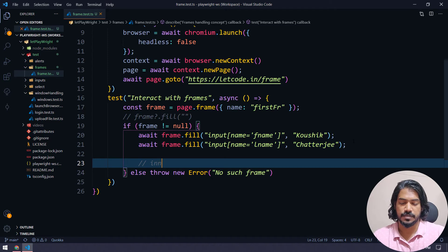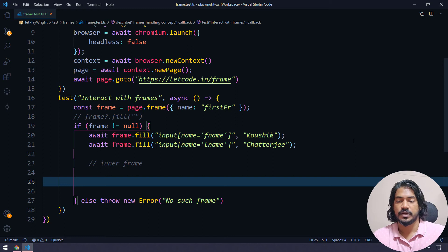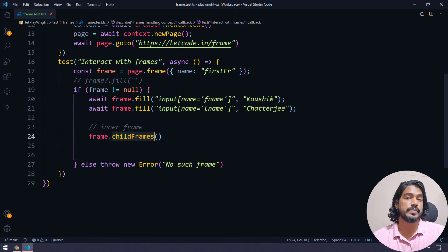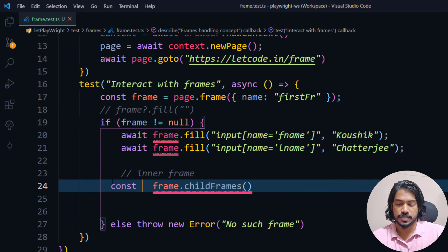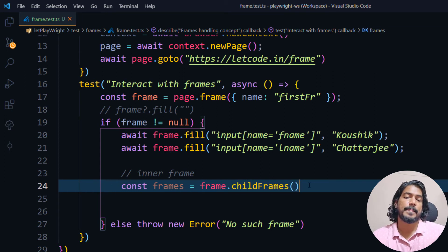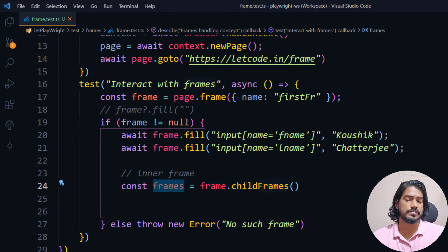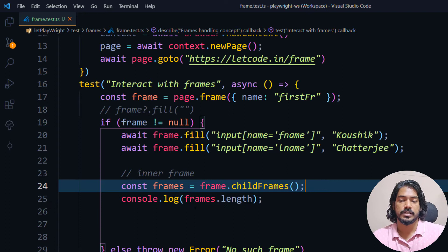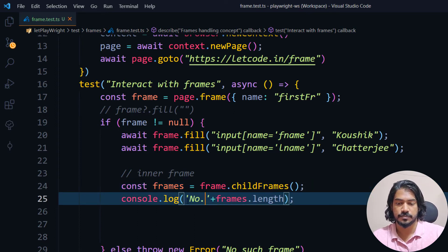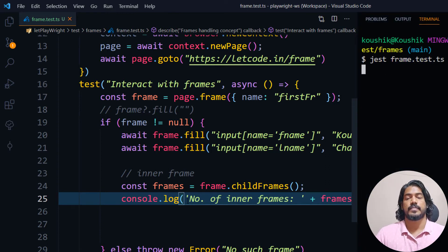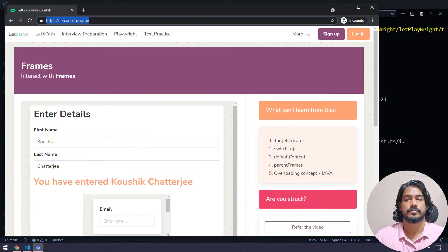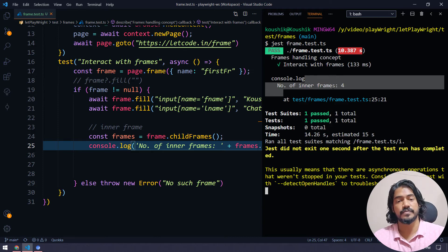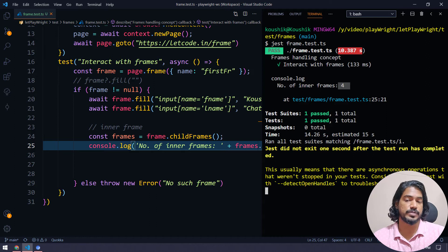After completing the first section, let me add a comment 'inner frame'. To access child frames, I'll use frame.childFrames() — notice it's childFrames (plural), not frame, which returns an array of frames. I'll store that as 'frames' and log the length. Running it shows there are 4 inner frames within that particular parent frame.